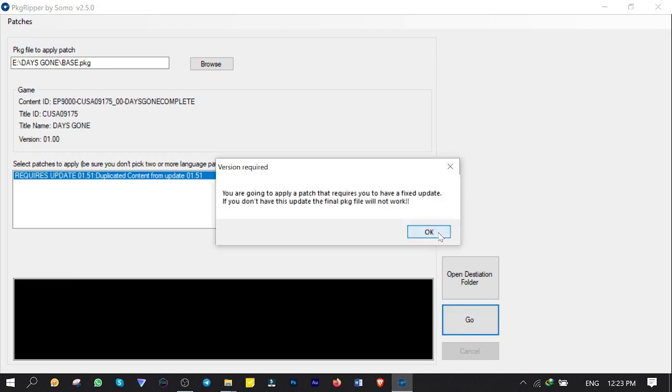OK, here is how it works. Package Reaper starts to extract the game contents first. Then it applies the patch we made and removes redundant files from it.